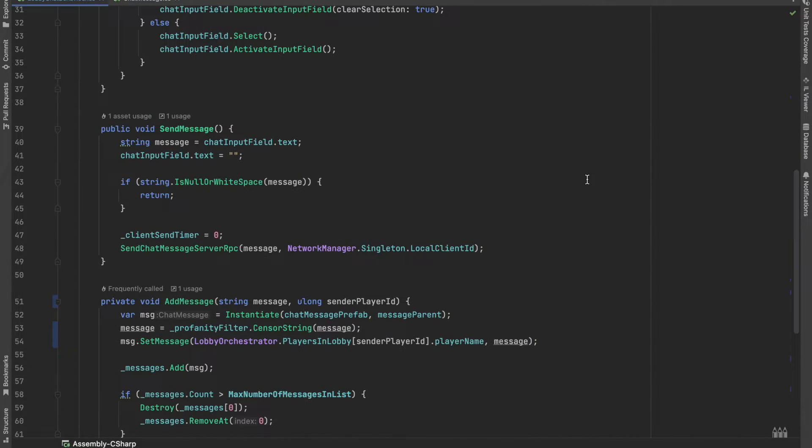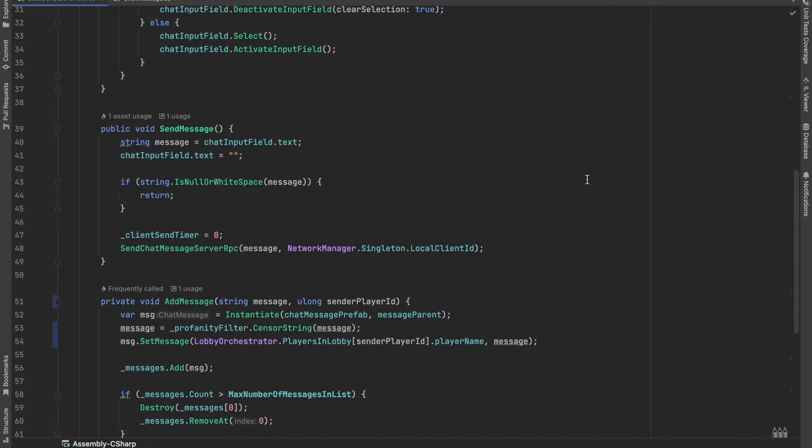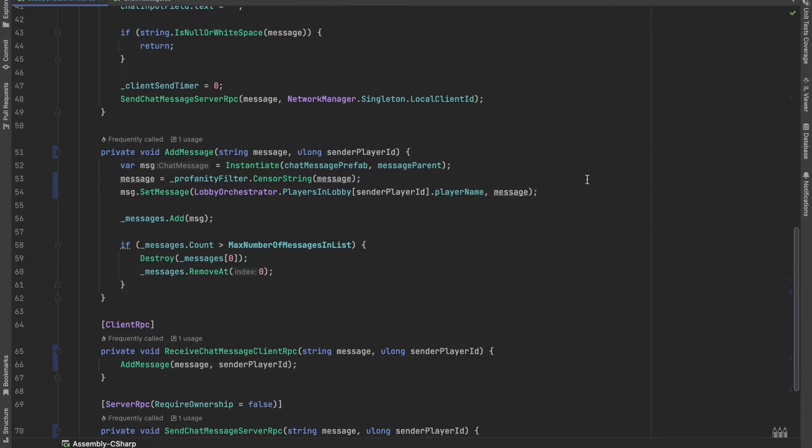The send message method just gets the text as a string from the input field and after some small validations, it calls a server RPC with the message and the local client ID.